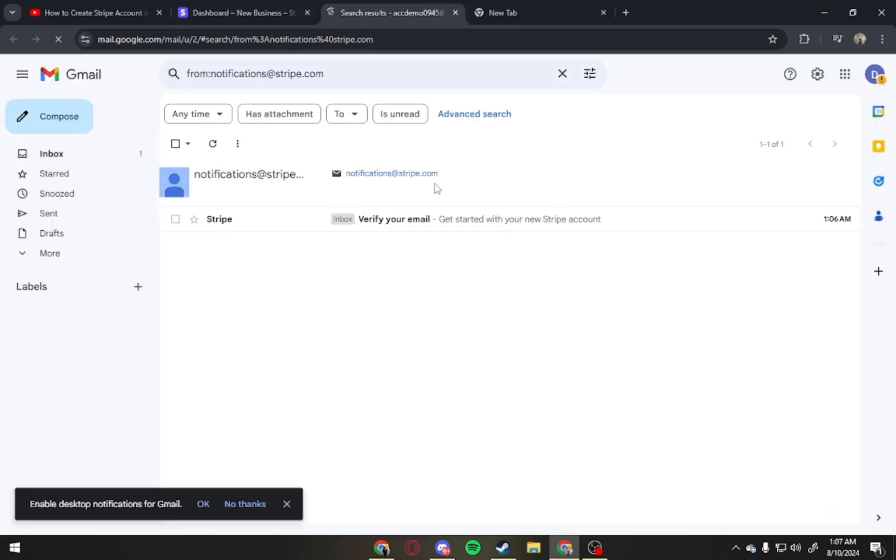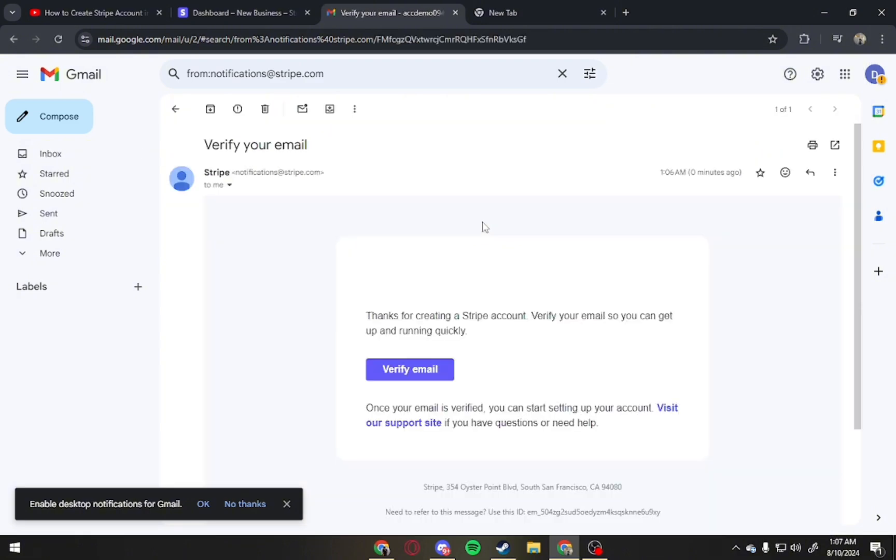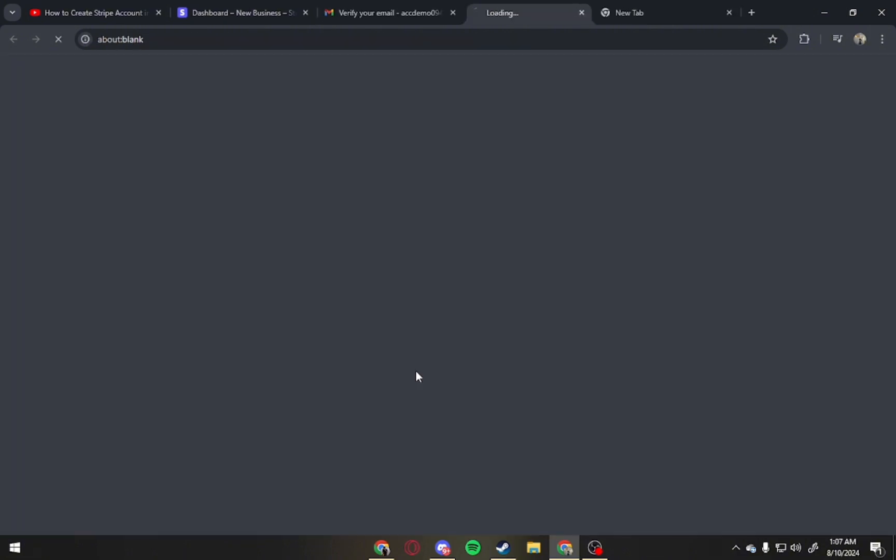Now open Gmail to verify your email. And from here, tap on the email and click Verify Email.